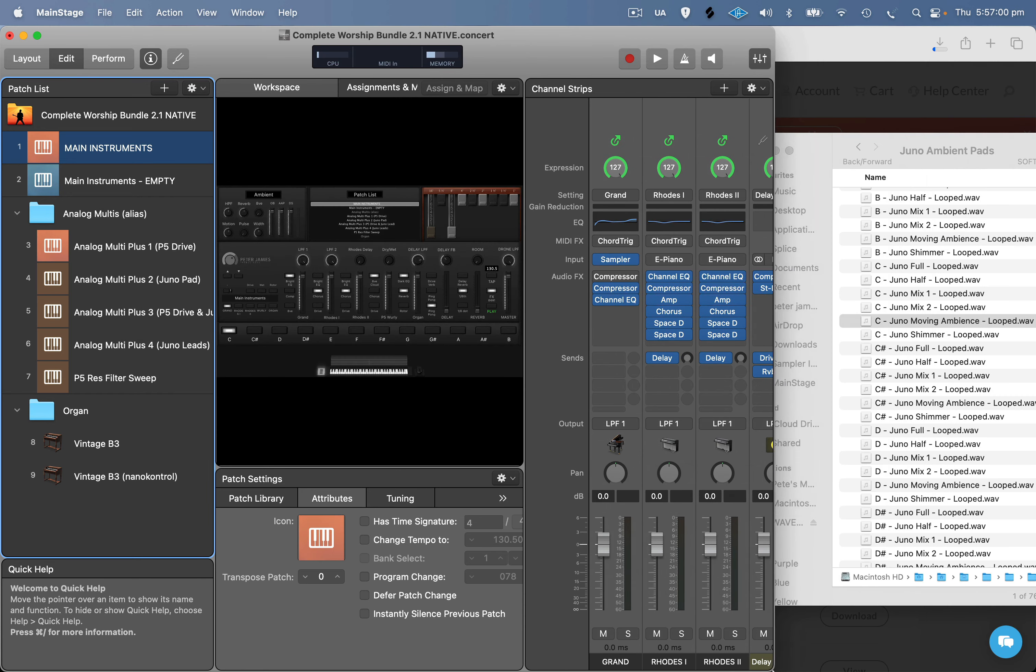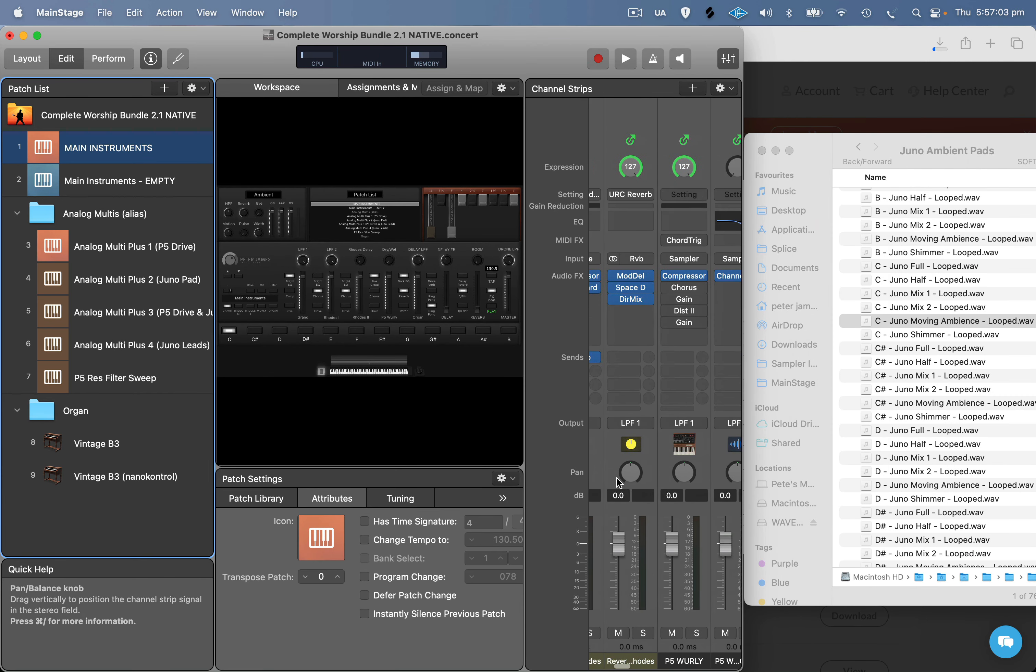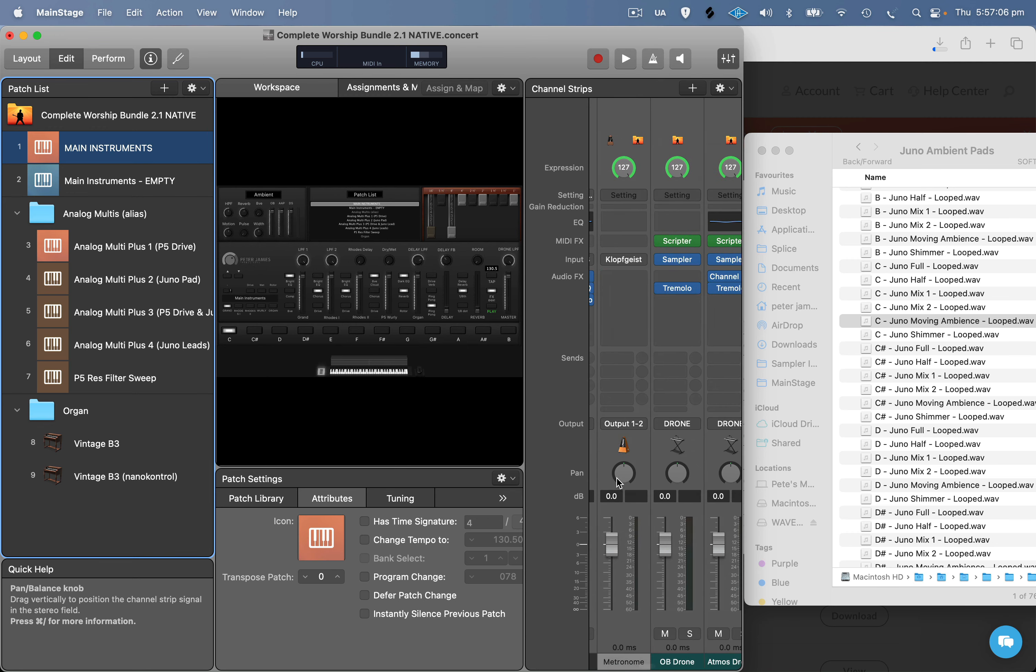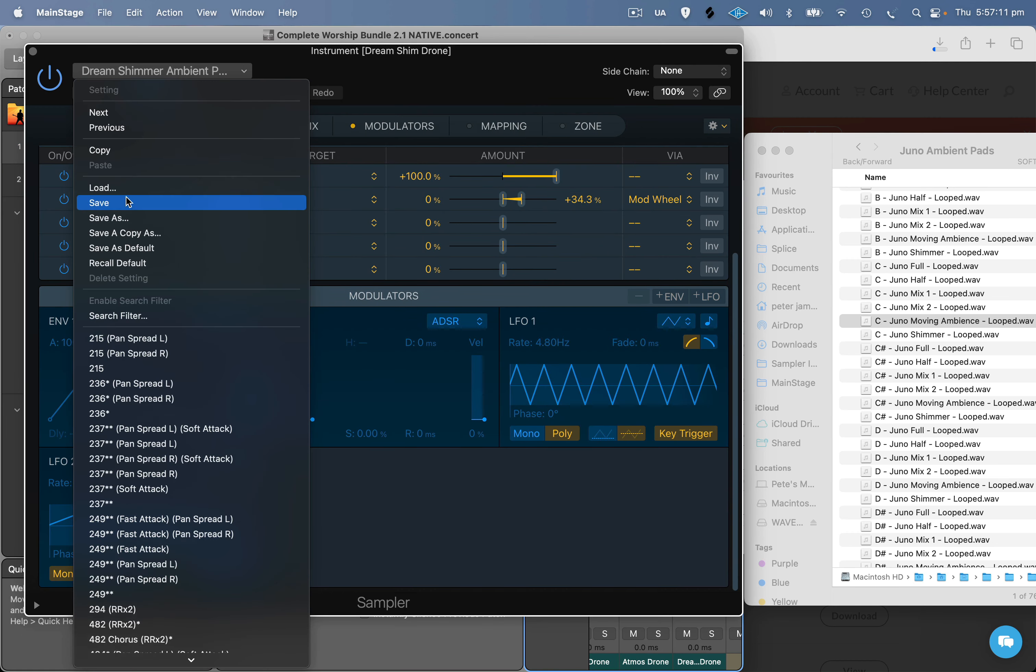Resize Main Stage so you can see the downloaded files and Main Stage at the same time. Scroll across until you can see the ambient pad that you want to swap out. I suggest saving it so you can always go back to the old version if you want.